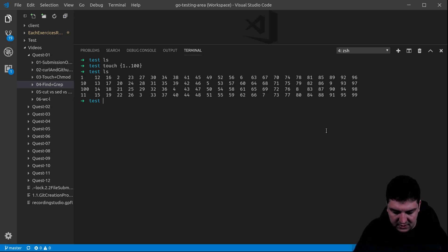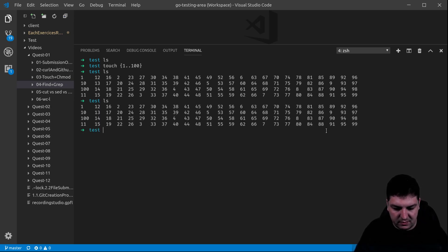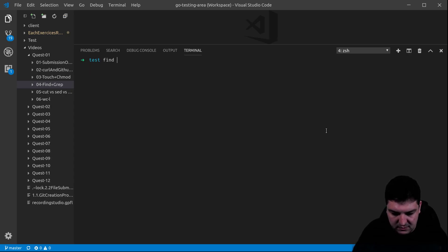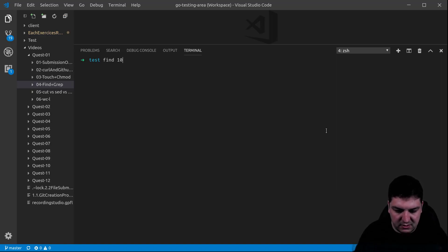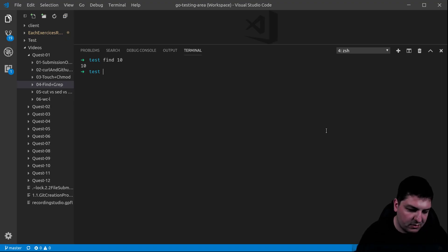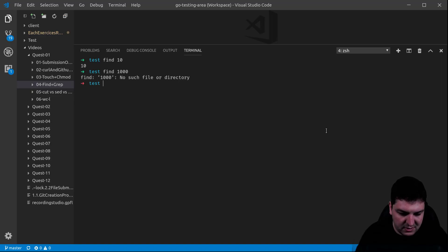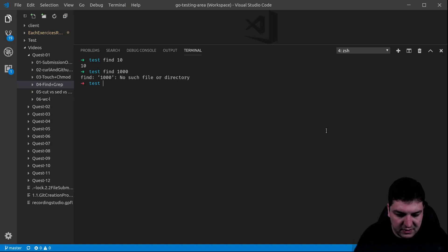Now, let's say I'm looking for file number 10. It's going to show the result. If I search for file number 1000, it's going to show you that it doesn't find it. Very easy.